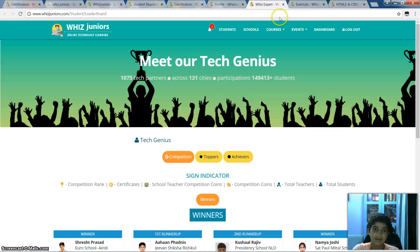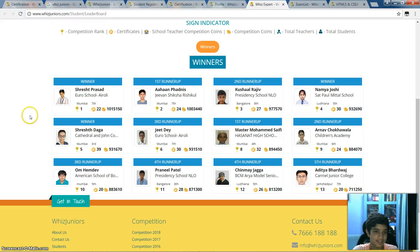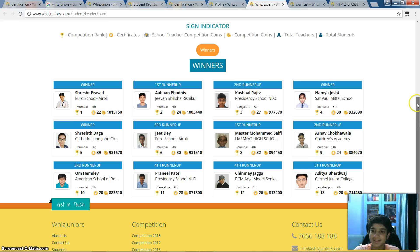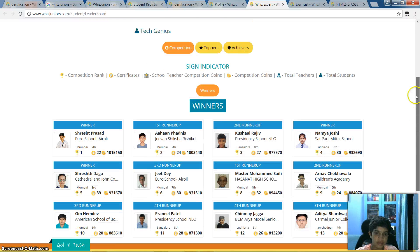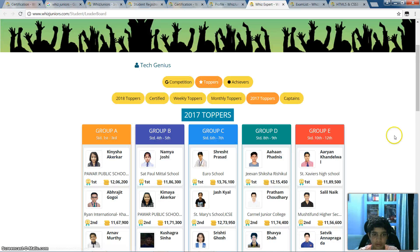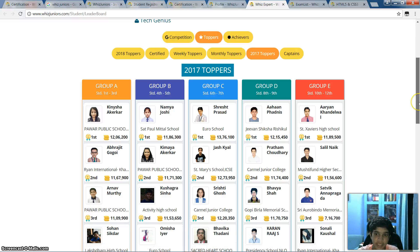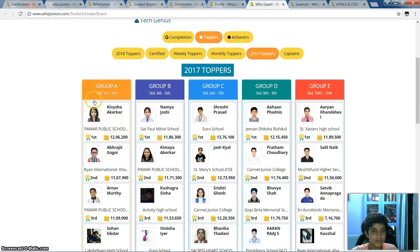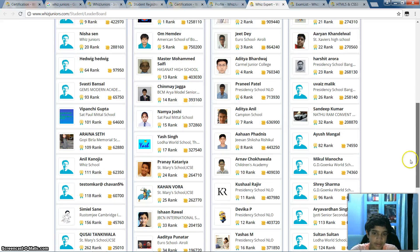I'd like to show you that many students are participating in this. These are all the toppers — like Shesh Prasad, Jeep Day — and most of them are from my school. There are many groups like Group A, Group B, Group C, and Group E, based on your age. These are all the different groups and categories. This is the 2017 toppers list, and the current toppers are these people.